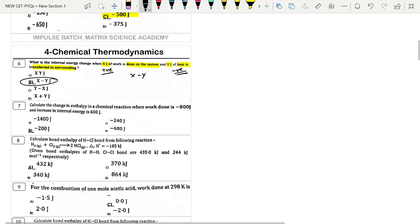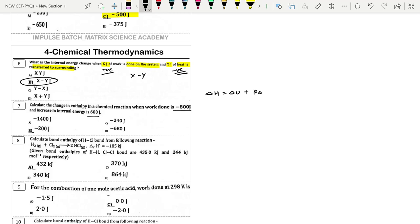Next: Calculate the change in enthalpy when work done is −800 J and increase in internal energy is 600 J. Using ΔH = ΔU + P·ΔV (work done), ΔH = 600 + (−800) = −200 J. That is option B.